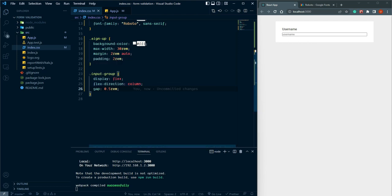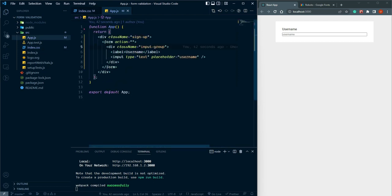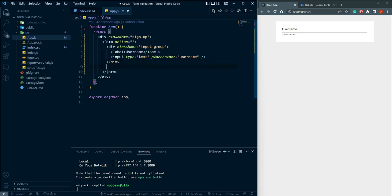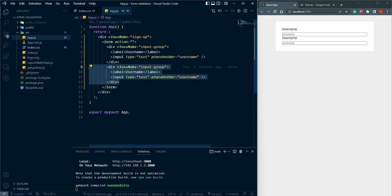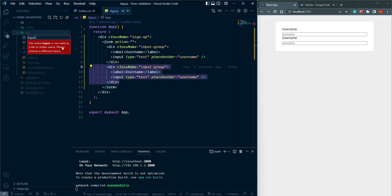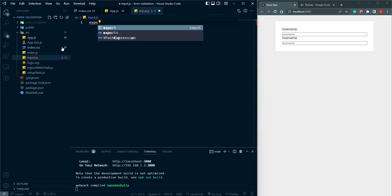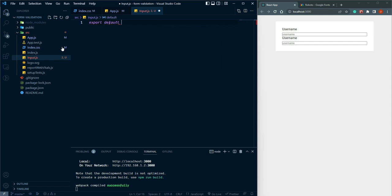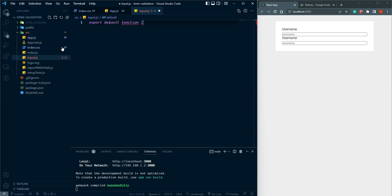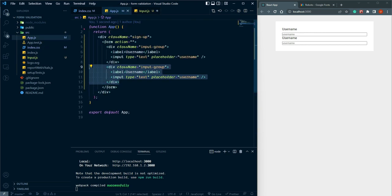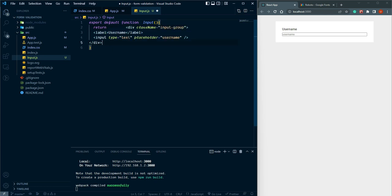Now it's looking much better. Instead of duplicating this input group many times, I am going to create a custom component. Simply call it 'Input', export default function Input, and return the input-group div containing a label and input box.